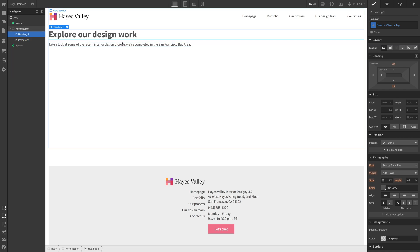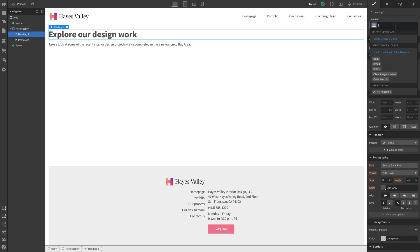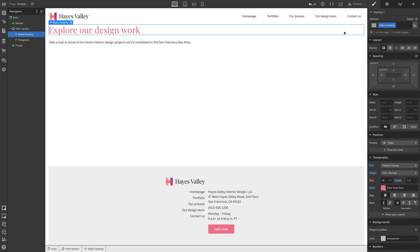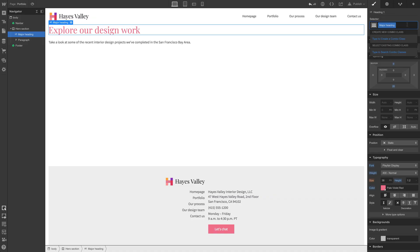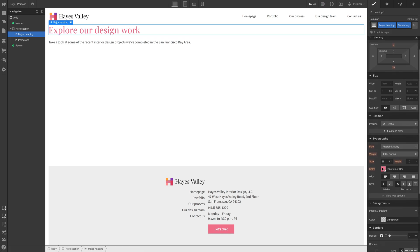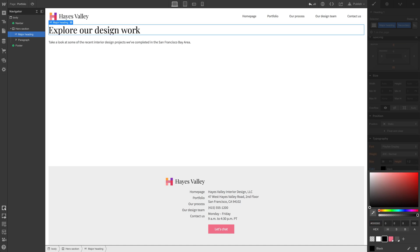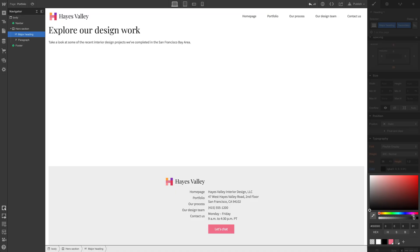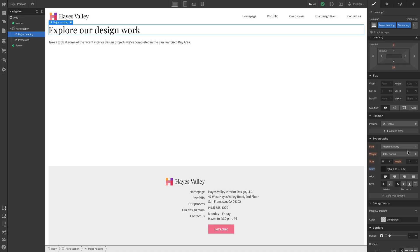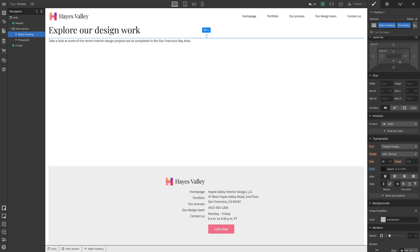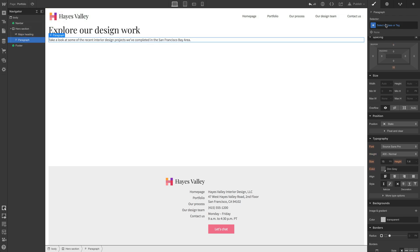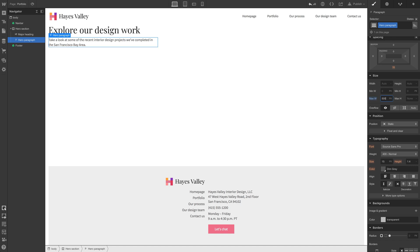We want 'explore our design work' and the paragraph to have structure and an image behind them. For the heading, let's choose the 'major heading' class we created before. But that color might not work with all images, so we can create a combo class called 'secondary' to build on that design with something less bold. For the paragraph, we'll call it 'hero paragraph' and set a maximum width — maybe 400 pixels.